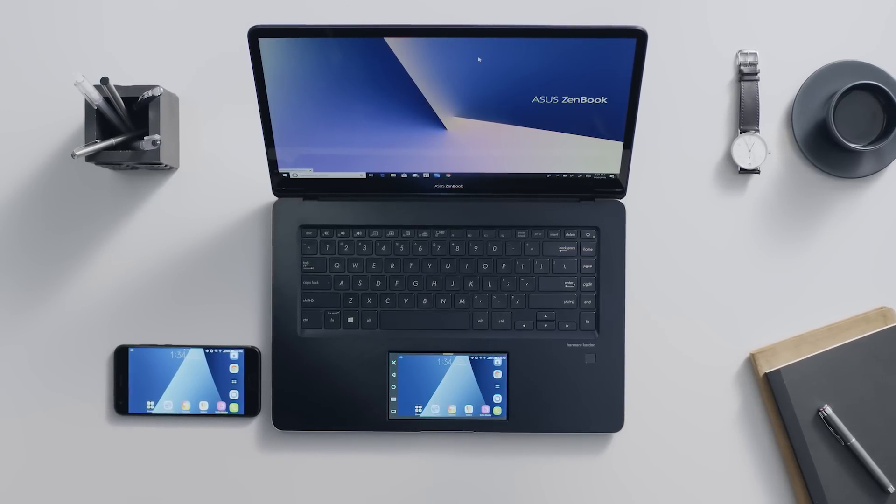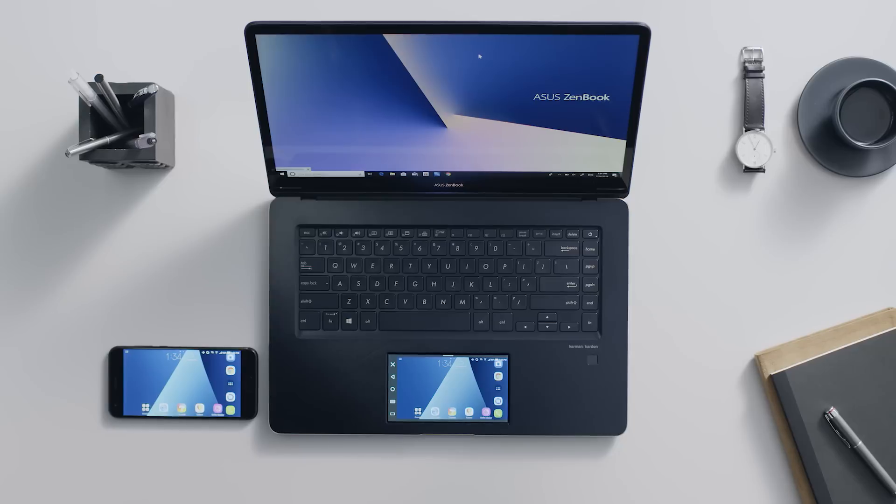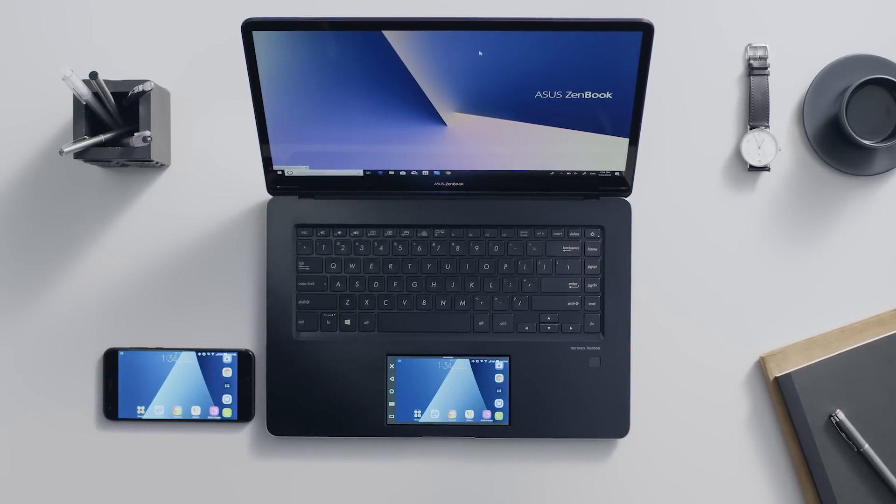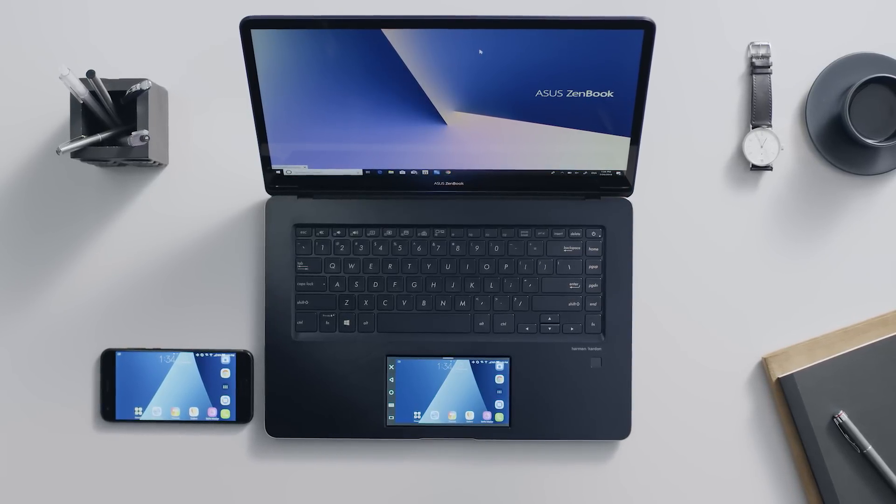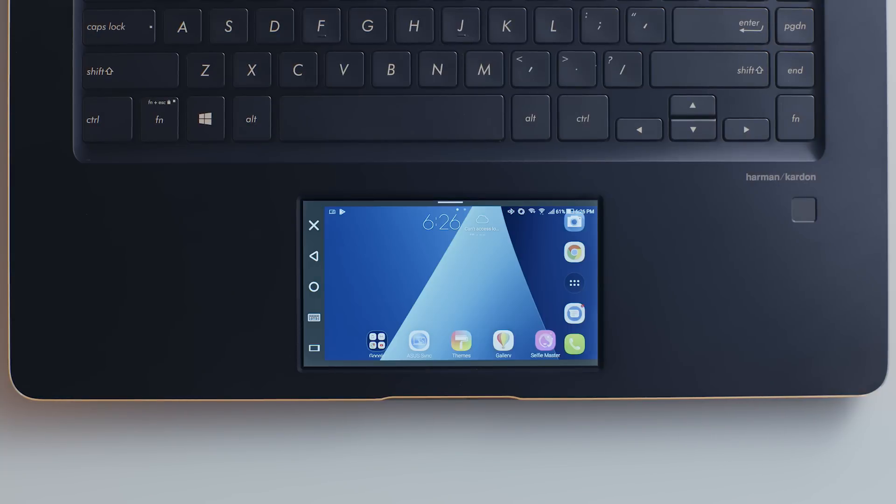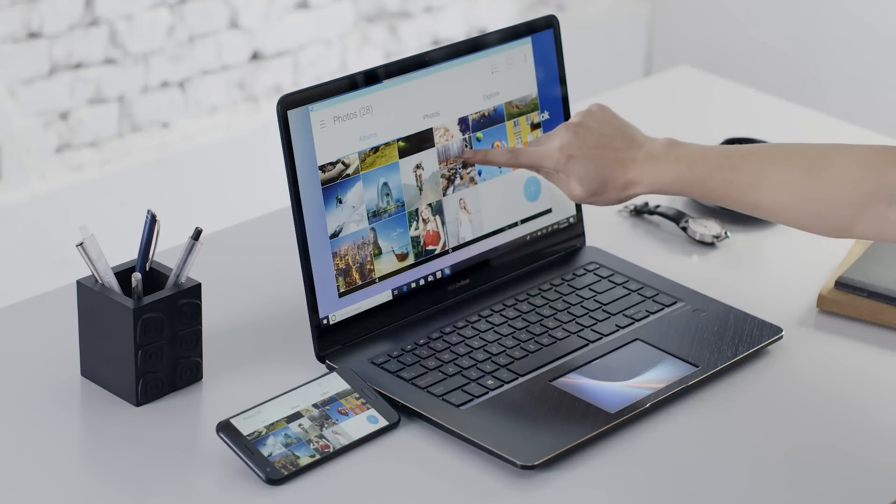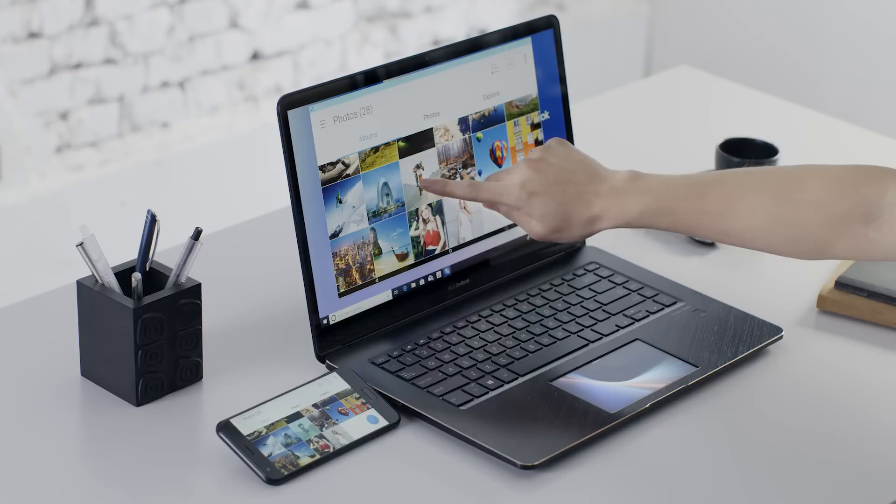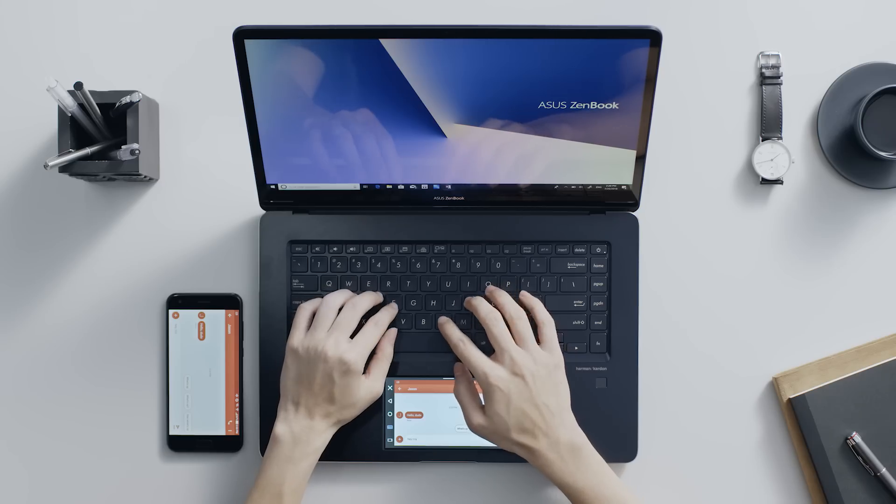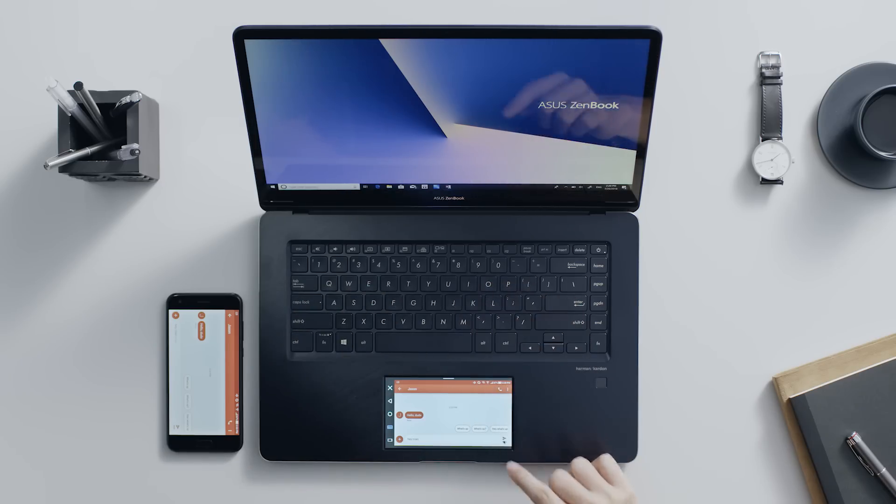ScreenPad apps can be used in several different ways. It's a great way to get the best out of a smartphone using ASUS Sync. ASUS Sync integrates with smartphones so you can receive notifications, mirror the screen, and use the laptop screen and keyboard for phone-based tasks.